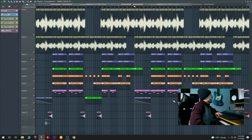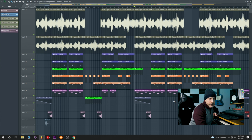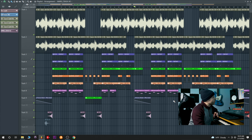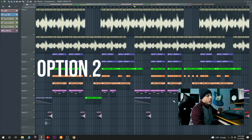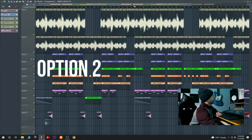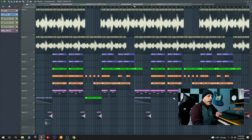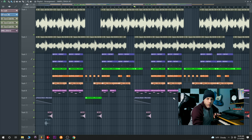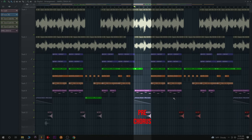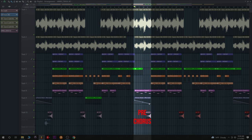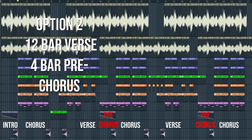And then the nice thing is, you could do a 12 bar verse. And then you can use this space, basically, where the intro pops before the chorus again, as a pre-chorus. And you can do a four bar pre-chorus. So then a pre-chorus usually repeats itself both times, or it's kind of similar both times. And then it goes back into the chorus.